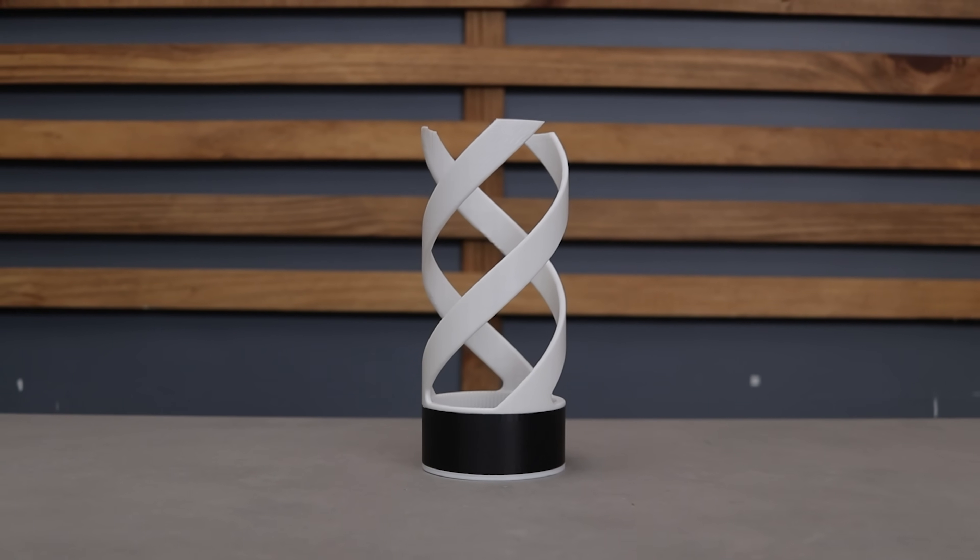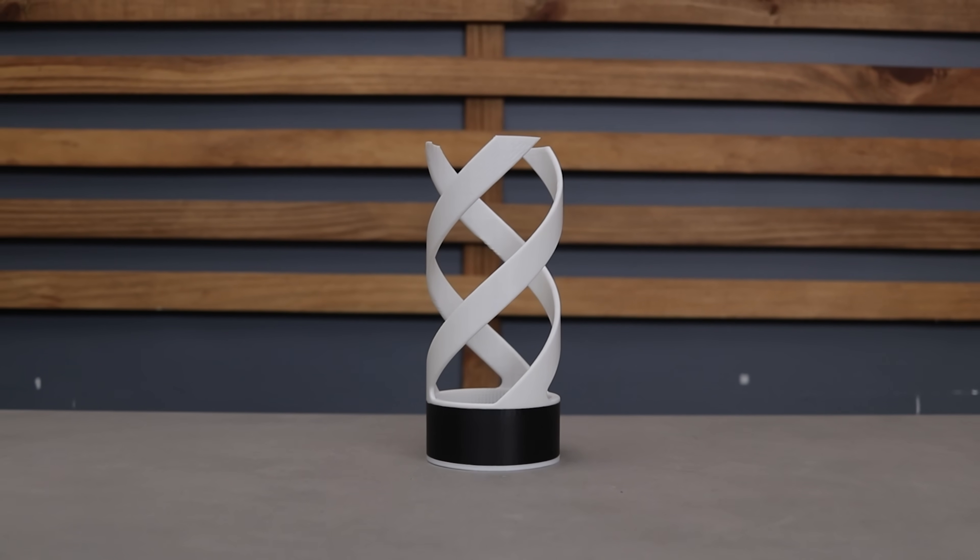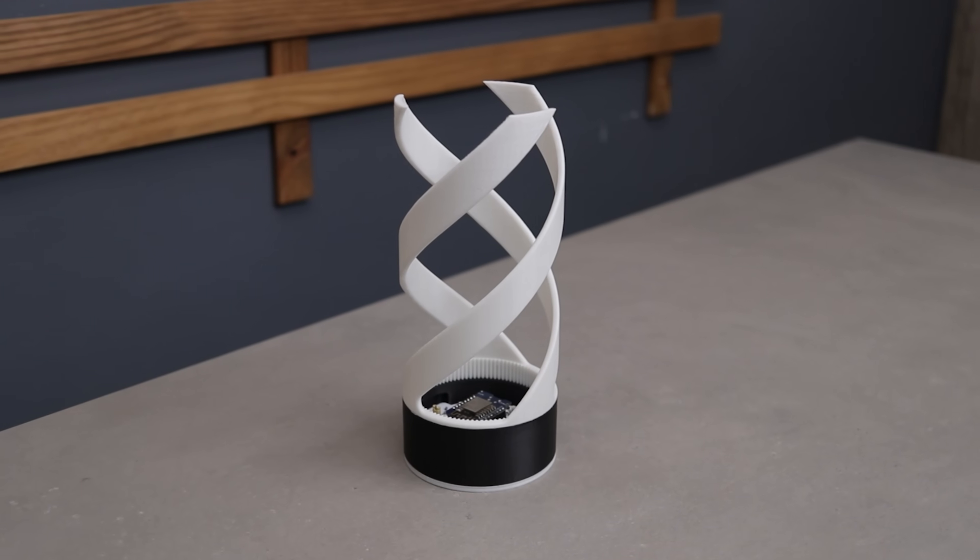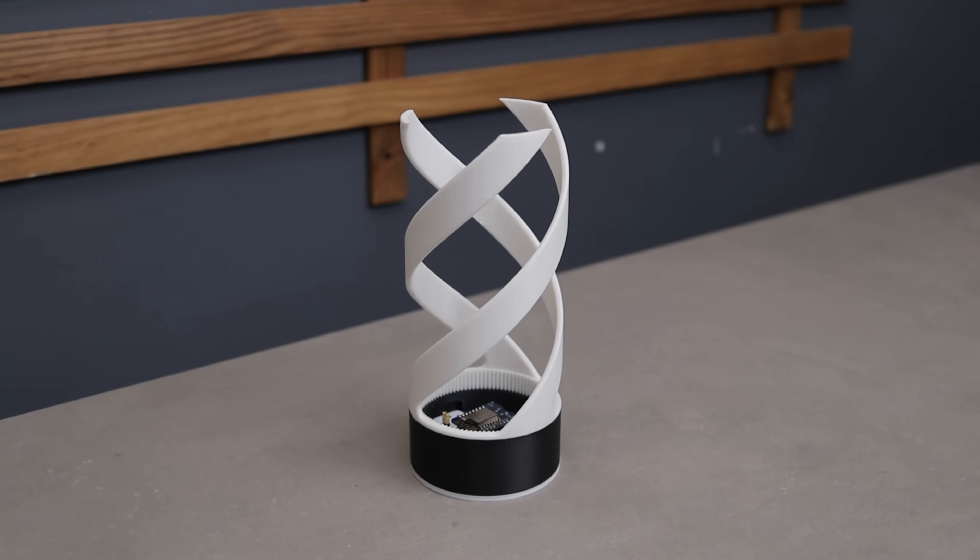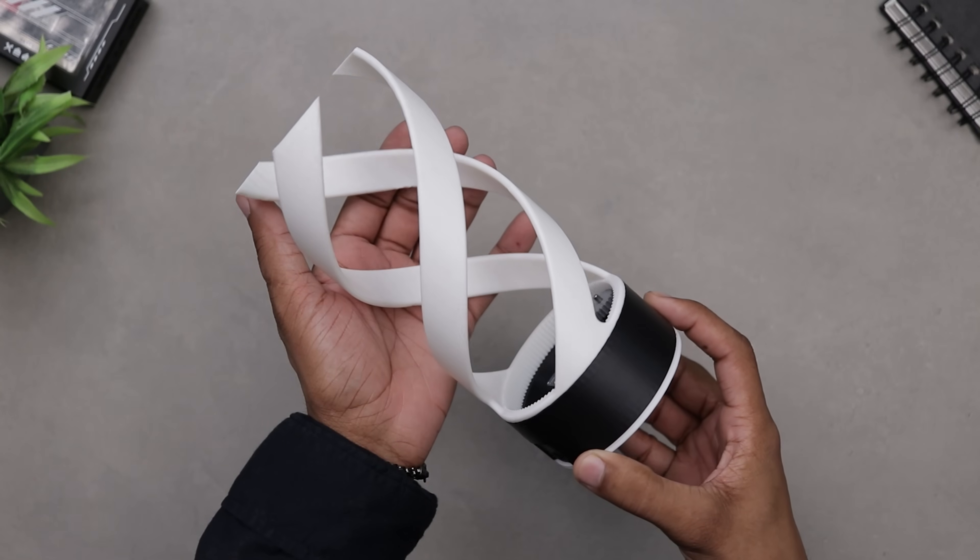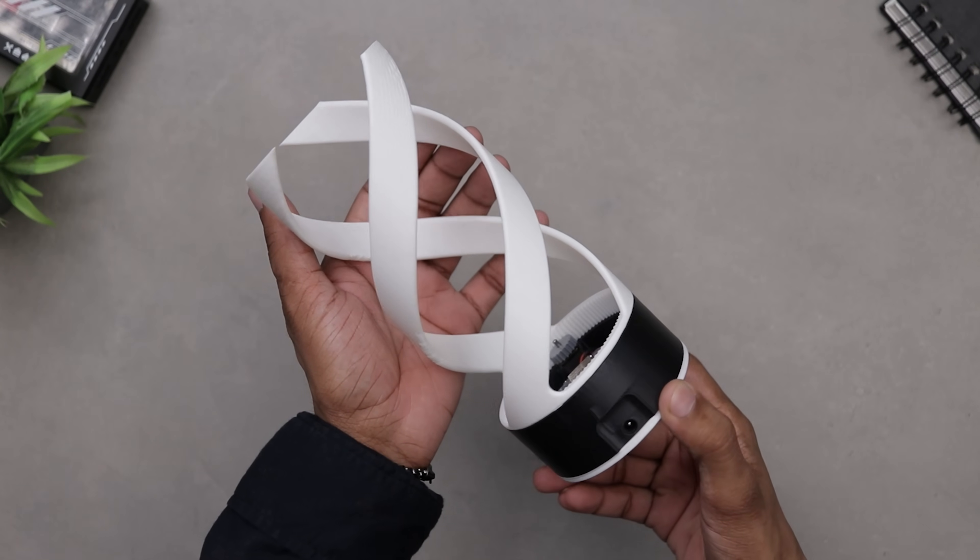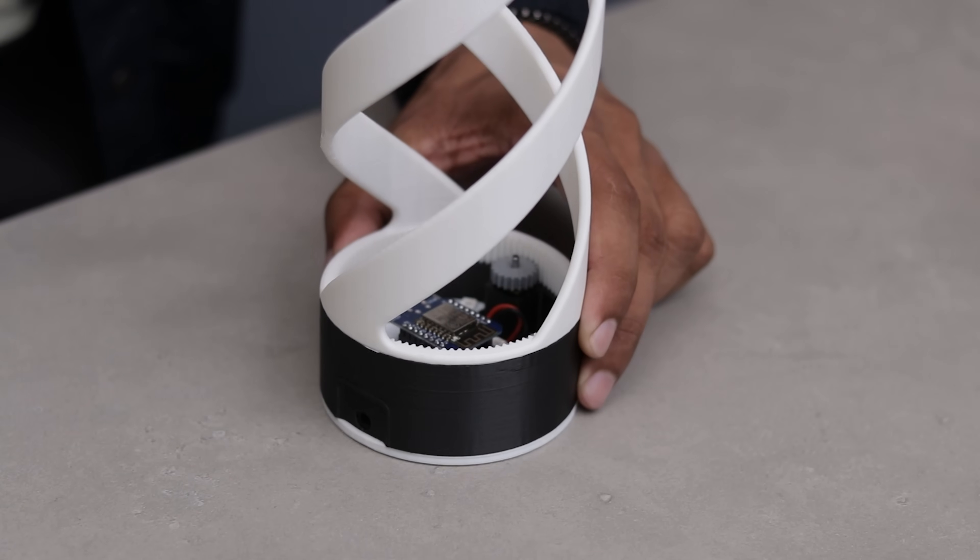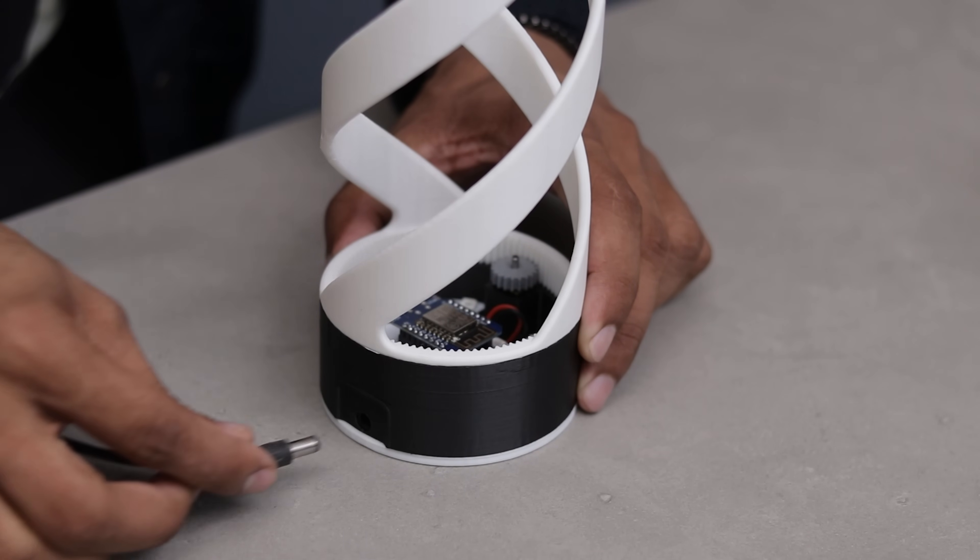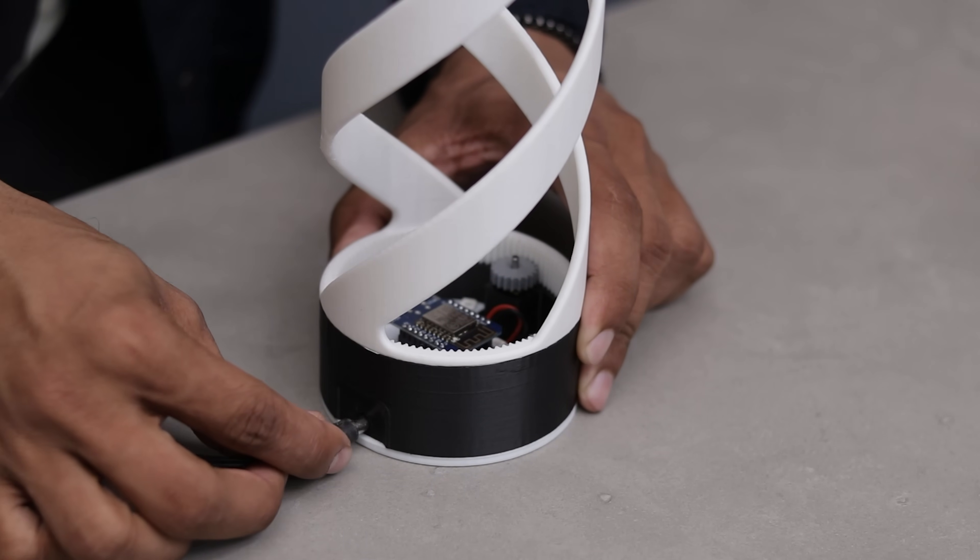Okay guys the project is finally done and I gotta say it turned out pretty awesome. Let me know in the comments what do you think. Now let's power it up using a 5 volt adapter and watch the magic happen.